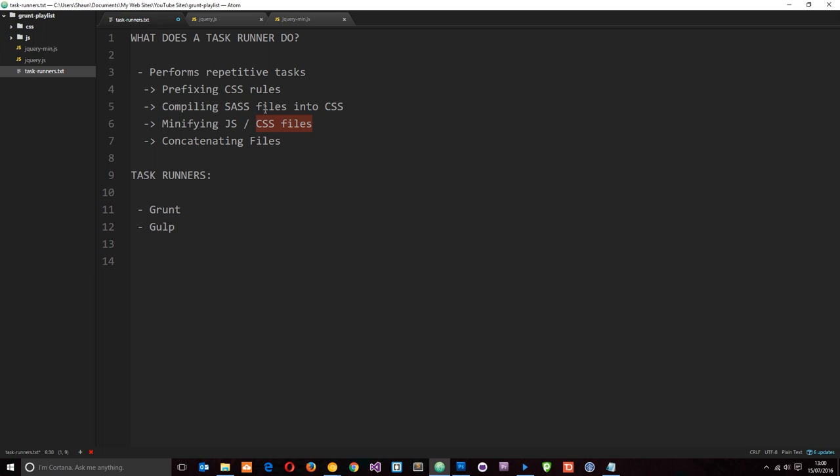It can also concatenate files for us. I've been on websites where there's been 50+ requests for different JavaScript libraries or files, CSS files, and that is hitting the server 50 times—boom, boom, boom, boom, boom—and it's gonna take a while to complete all of those requests and get them back to your browser.